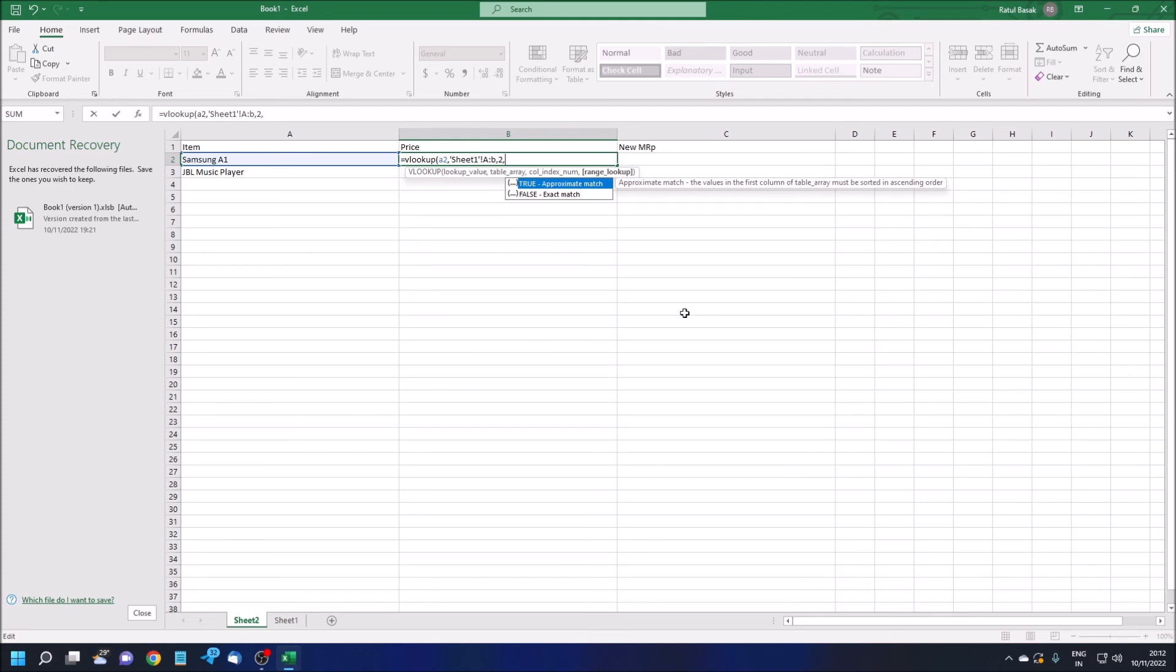Here I am typing two. Then comma. Then you have to give true or false. True means one and false equals zero.